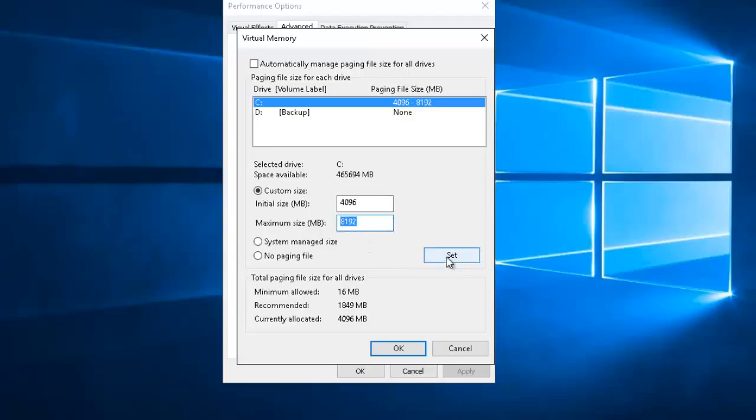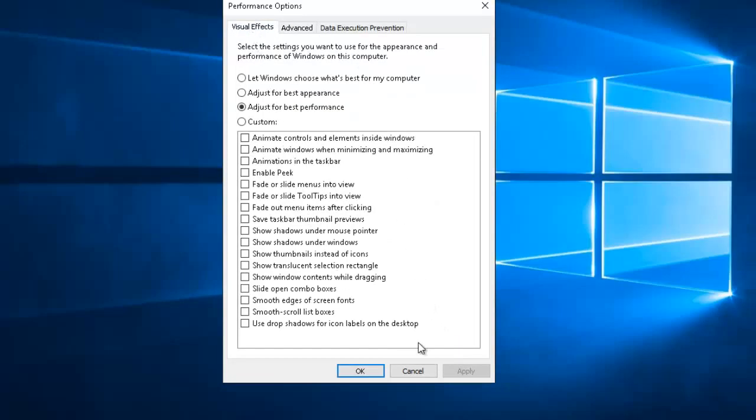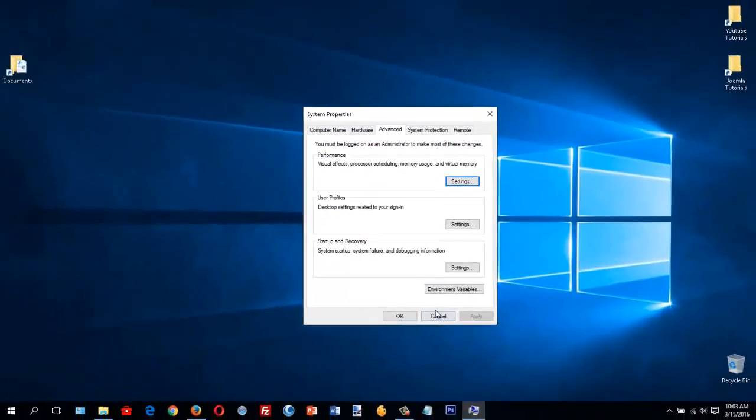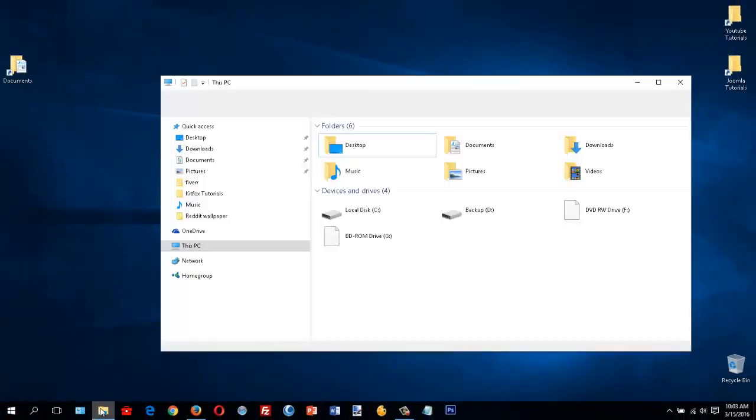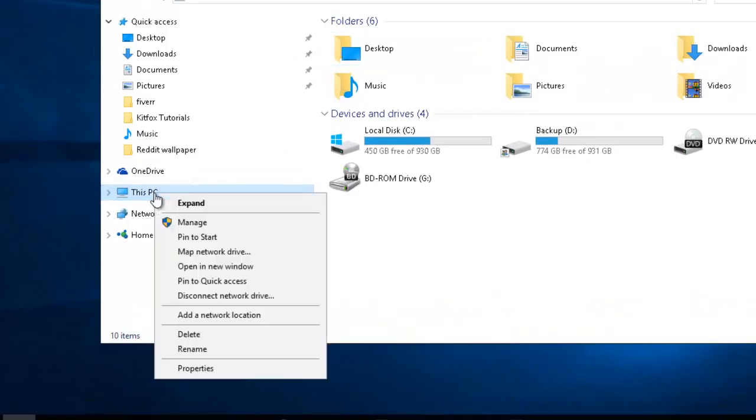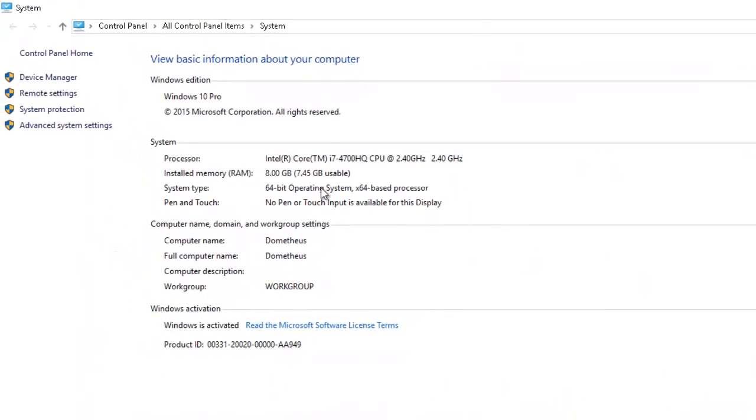So let's walk through this completely one more time. You want to go to This PC or My Computer, go down to Properties, and click on Advanced System Settings on the left.